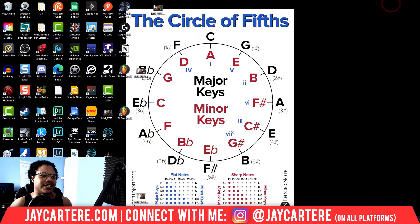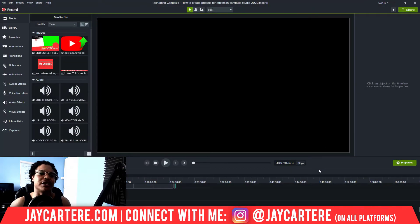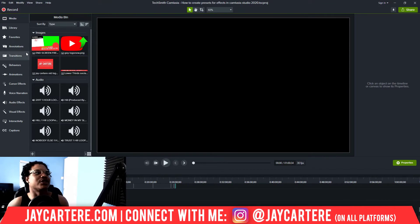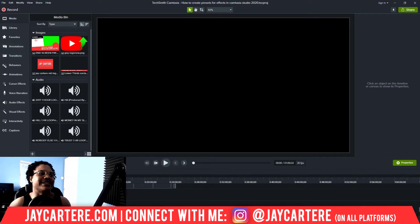Let's get straight into this — this is going to be a really quick, straightforward video because it's quite easy to create a preset.